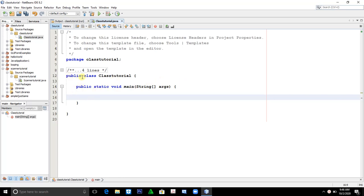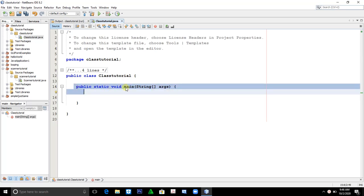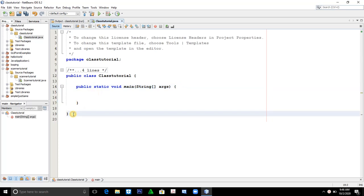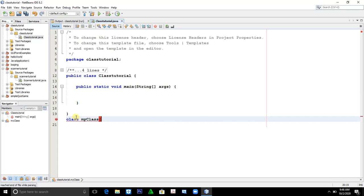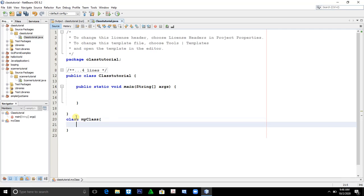As you can see, I have a public class here, class Tutorial. Then I have a method, public static void main — this is the main method. So now, let's create another class. Let's create another class here. Let's say class MyClass.